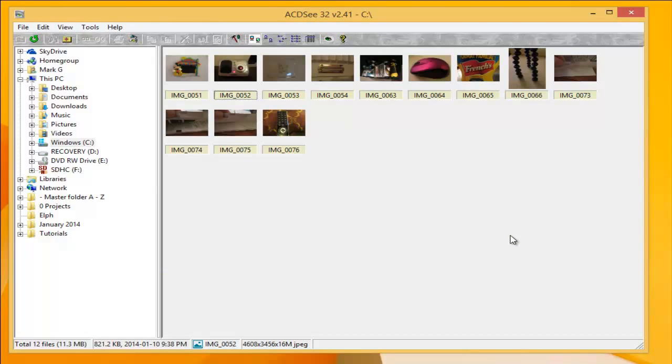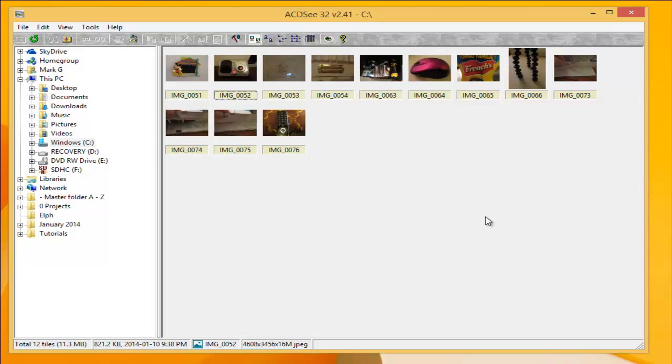That's a look at ACDC. It does require a license. It is one of my favorite programs, so I did buy the license for it. Thanks for watching. Please rate, comment, and subscribe. Bye.